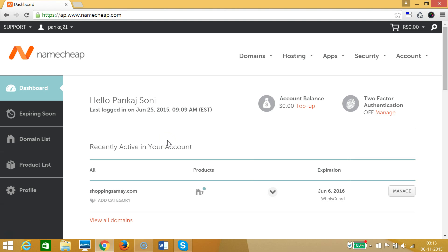Hello and welcome. In this tutorial I'm going to show you how you can change the name server of your domain in Namecheap. You need to log into your Namecheap account — as you can see, I'm already logged in.